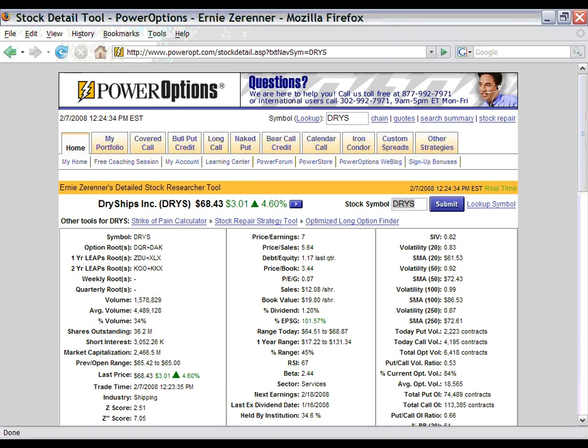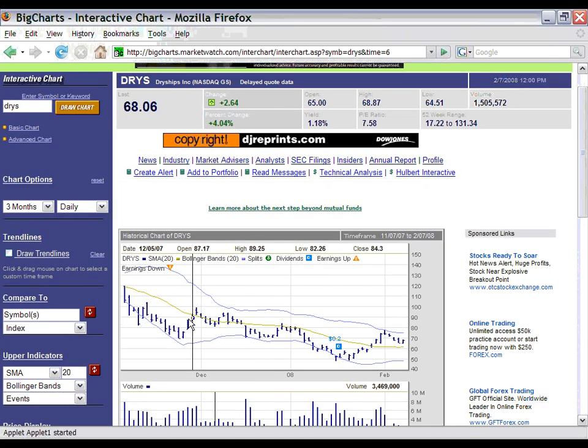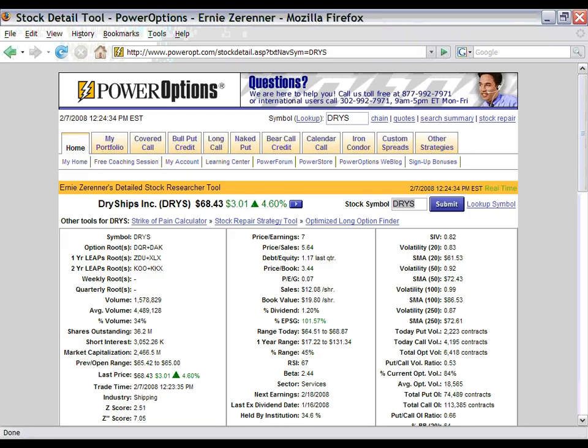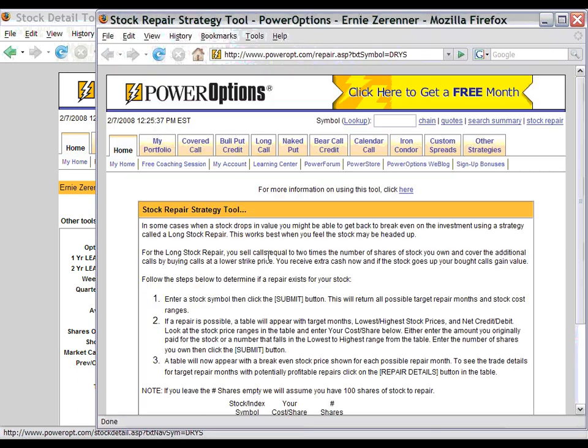Let's take a look at the stock chart for Dry Ships. Over time, we can see that this has been in a steady decline. Let's say that on January 2nd, we bought shares of Dry Ships at the closing price of $78.11. The stock today is currently trading at $68.06, roughly a 10-point loss. So we want to know how we can get back to break even faster without waiting for the stock to move up 10 points in value. To do this, we will go back to the Stock Detail page and click directly on the Stock Repair Strategy tool.